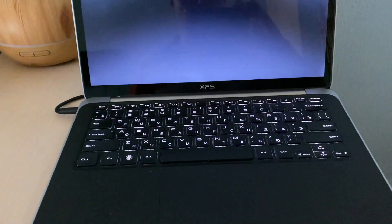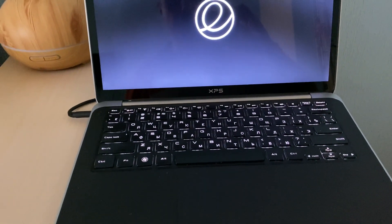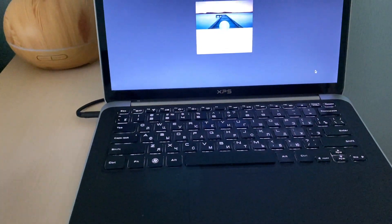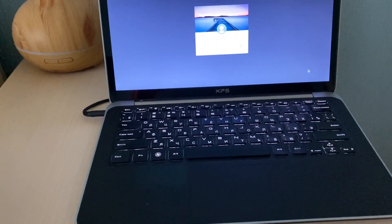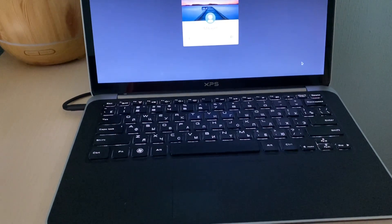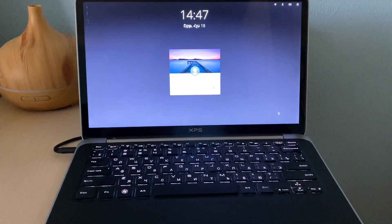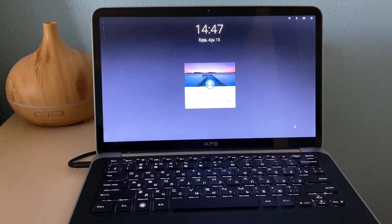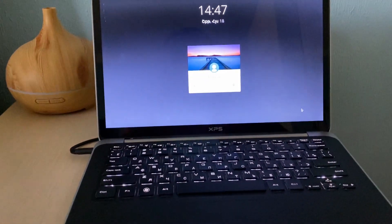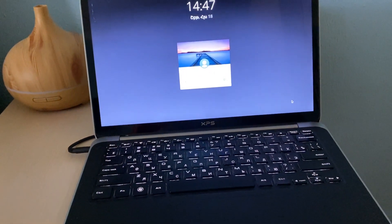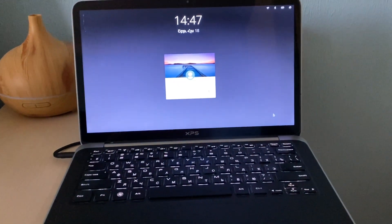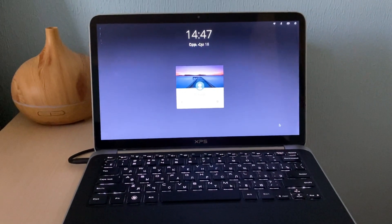Today we are going to try the same thing with Deepin Linux. Deepin is a Linux distribution which was created based on Debian Linux, and its developer is based in Wuhan, China. Let's get started.